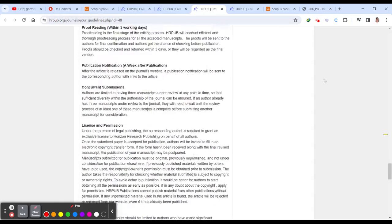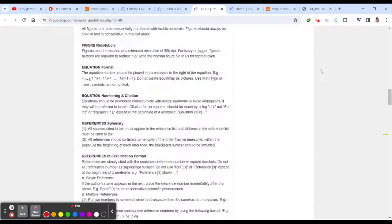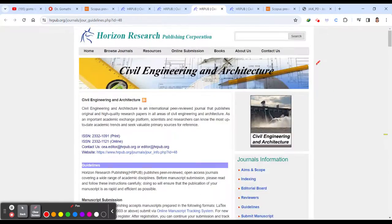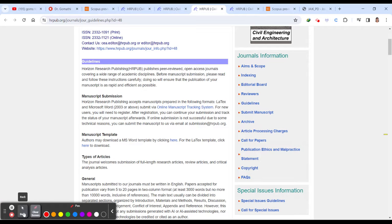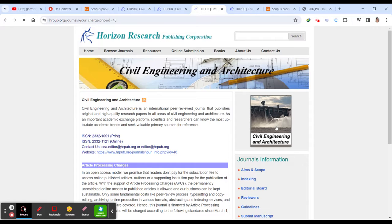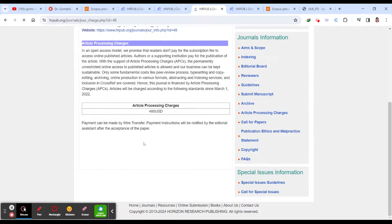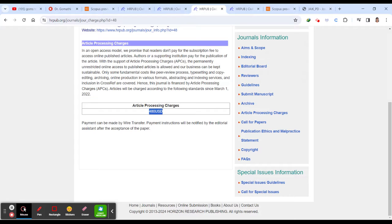So in that case, they have given the cost for the article processing charge. You can click here to see article processing charges 480 USD. Fine. It's a 480 USD.